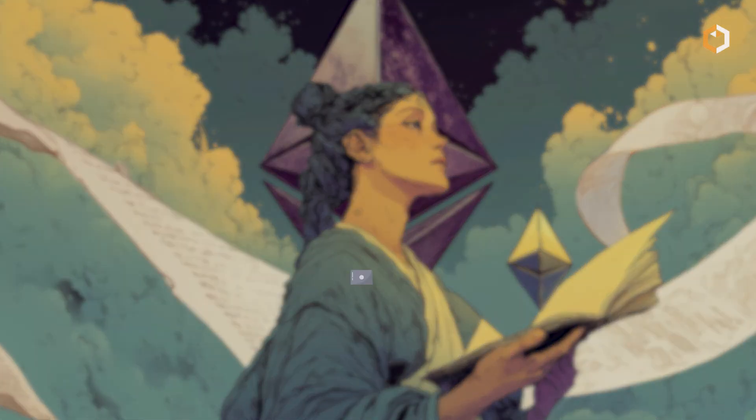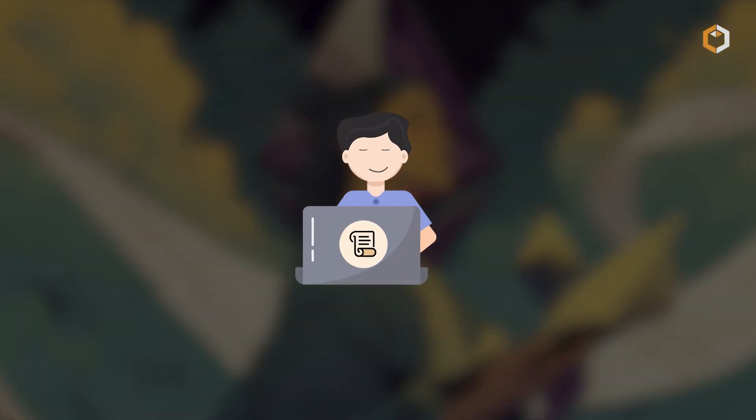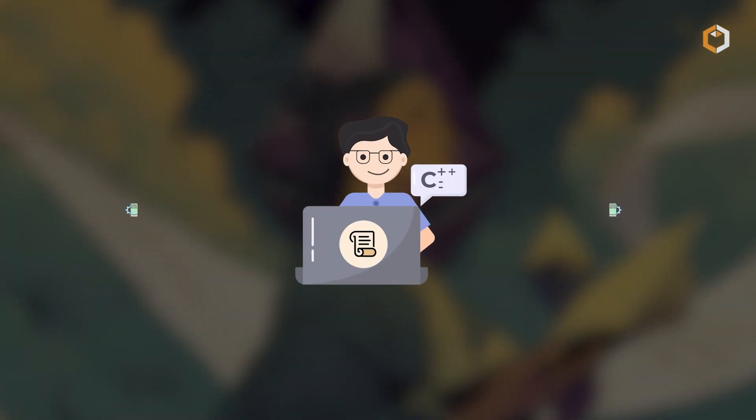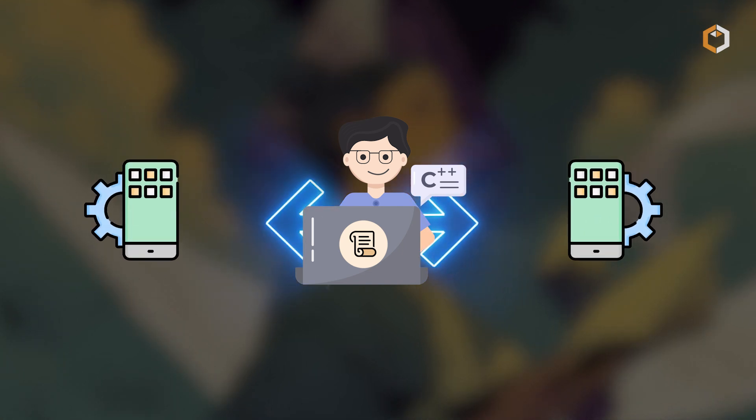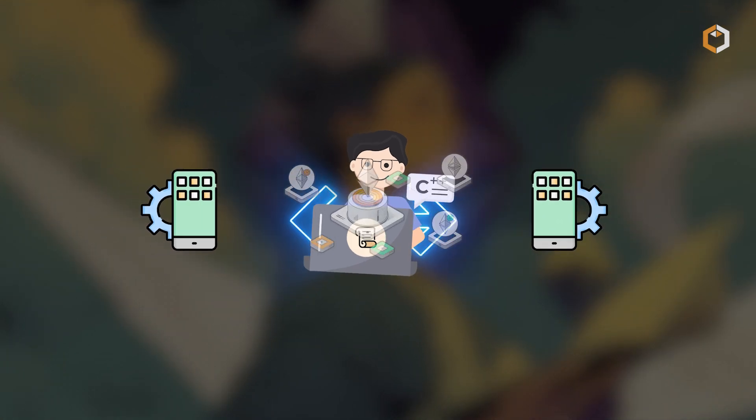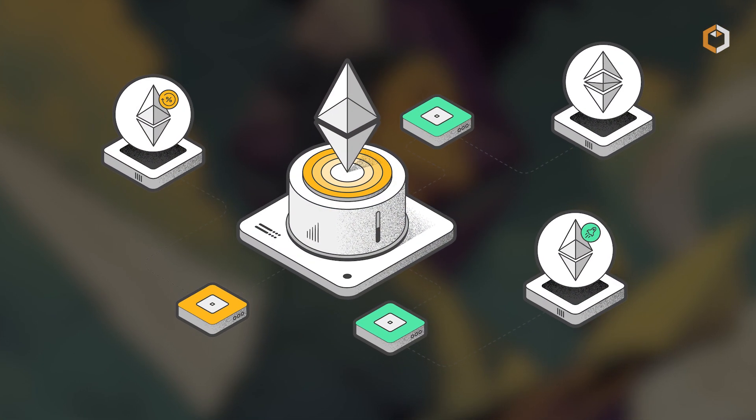One of the great things about Scroll is that developers can move their existing Ethereum apps to it without making big changes thanks to its EVM compatibility.